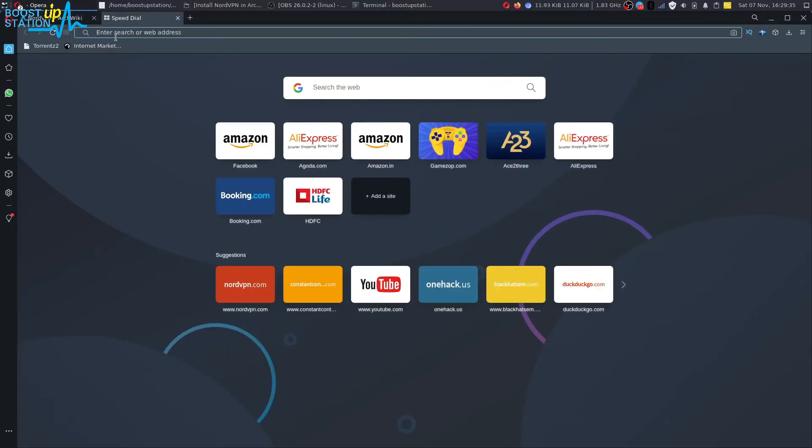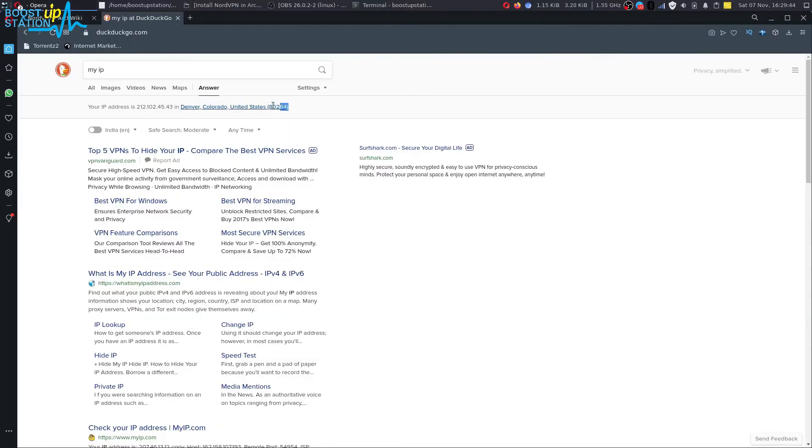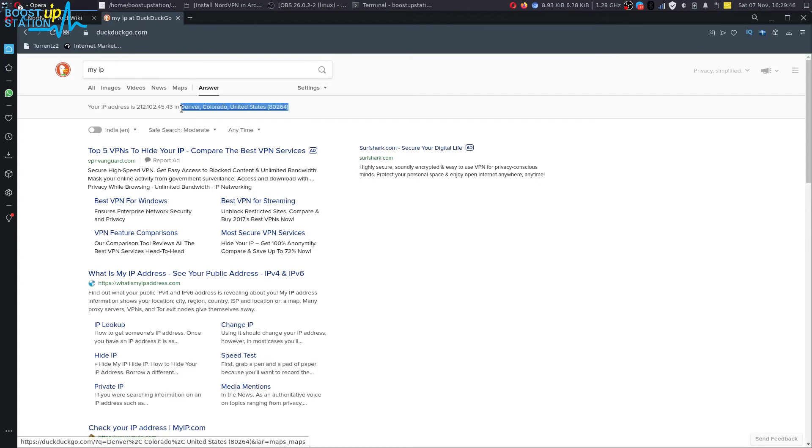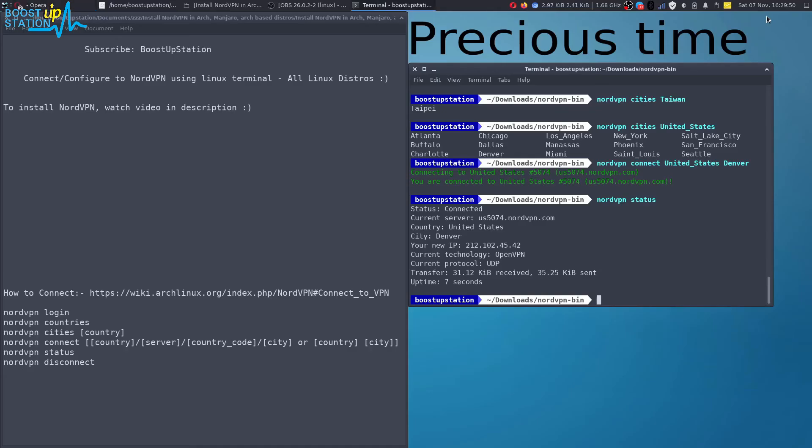Also my IP. And here you can see it says Denver, Colorado, United States. So we have successfully connected to NordVPN.